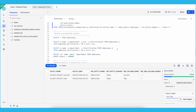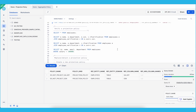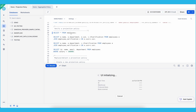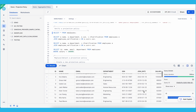Now let's verify how projection policy works. As the account admin, there are no projection constraints on this employee table, so I should be able to run this SELECT * FROM employees table and see everything.